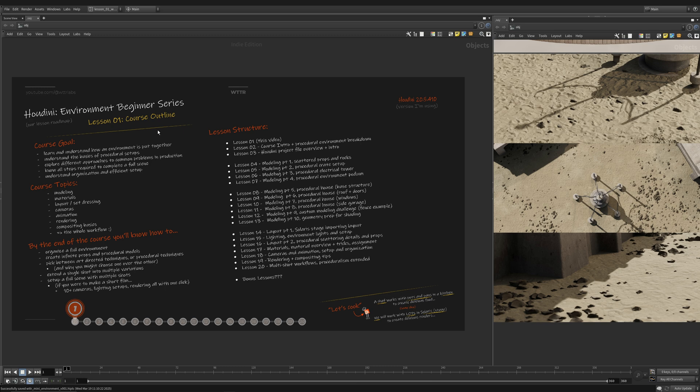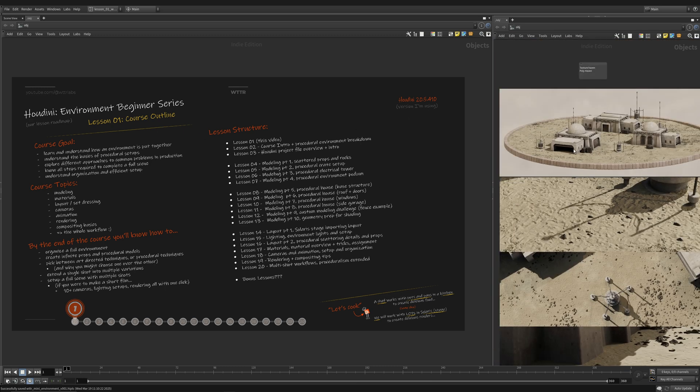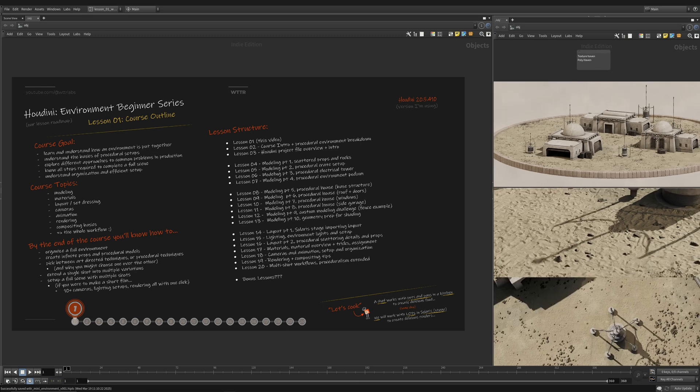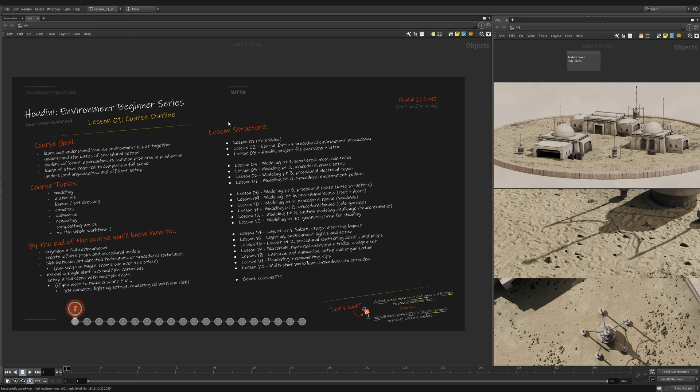We'll explore different approaches to common problems in production, such as placing assets, rearranging assets, where in Houdini we would work, and then knowing how to create a whole scene from scratch. You could extend this, and by the end of this series, hopefully be able to create the environment we see here 100% by yourself without following along. That's partially the goal of this series.